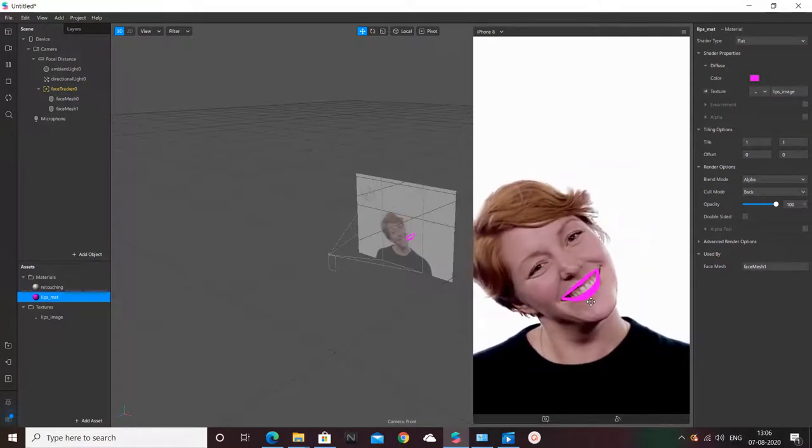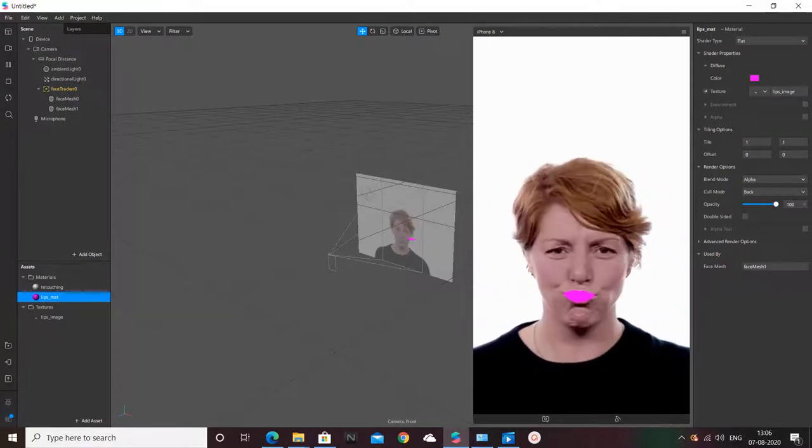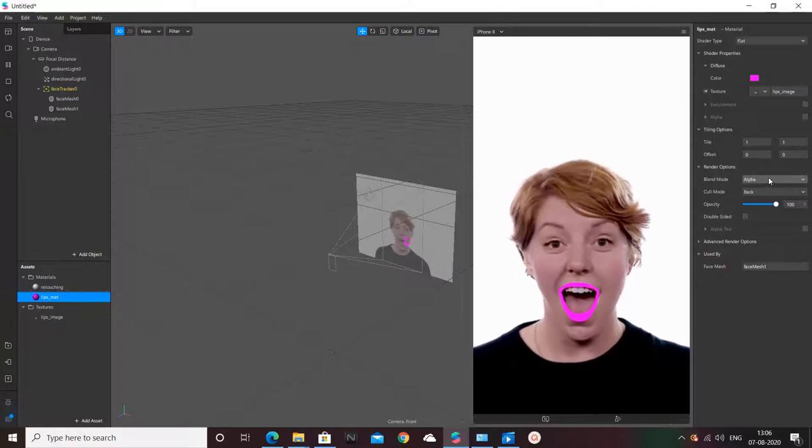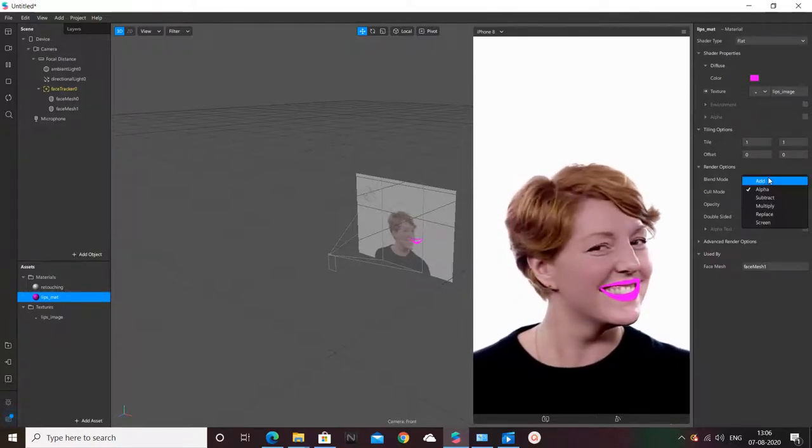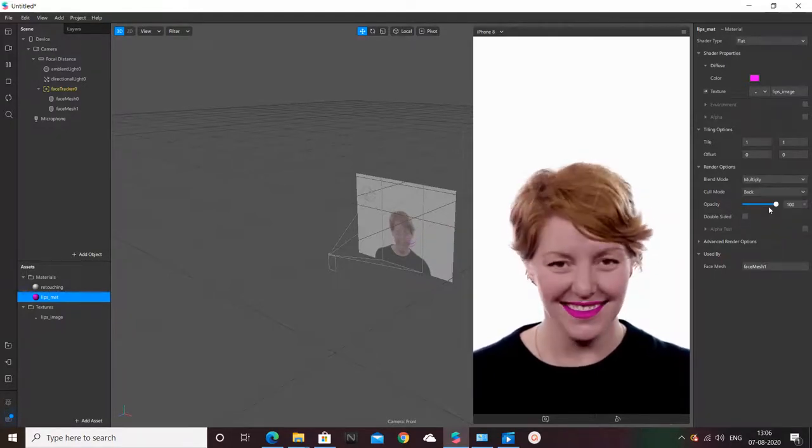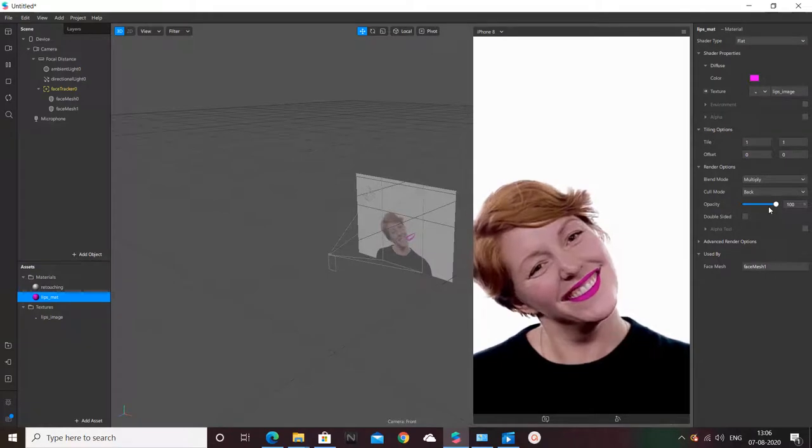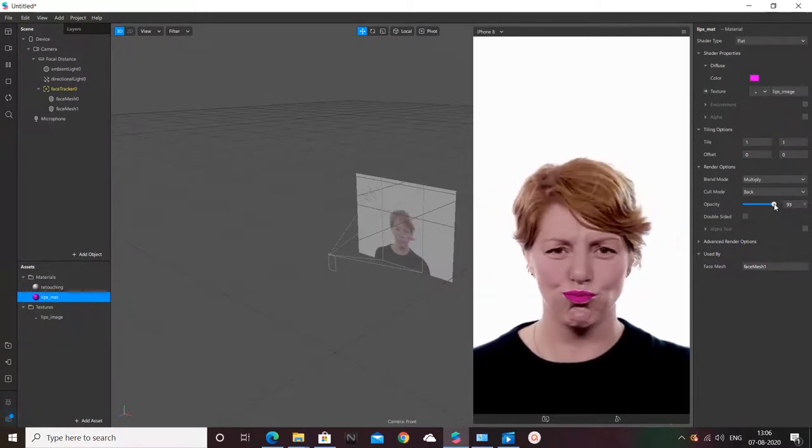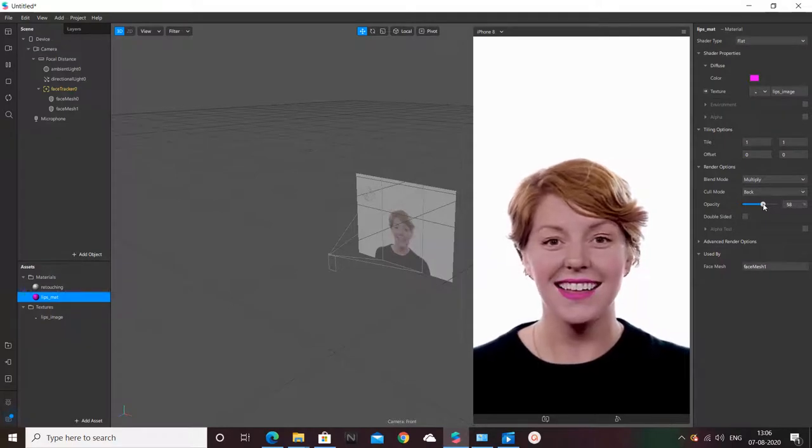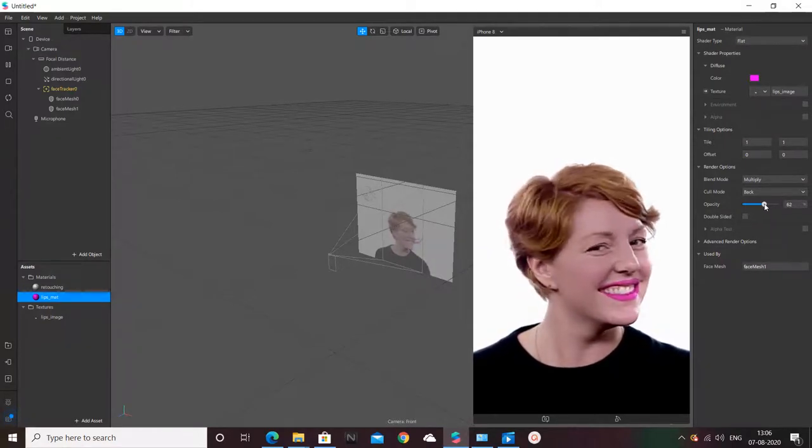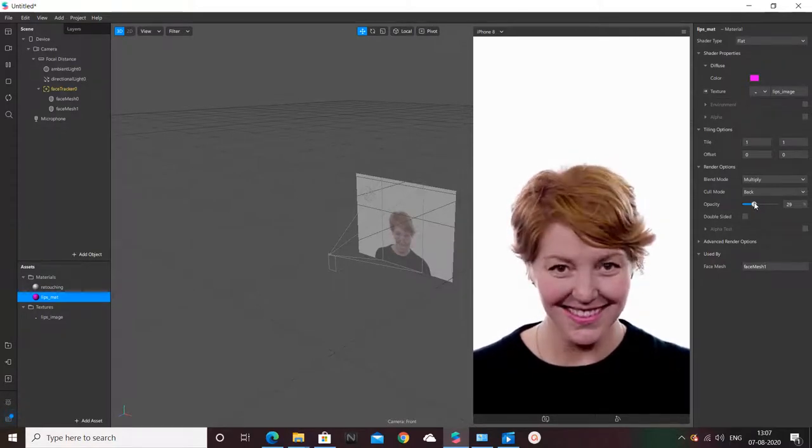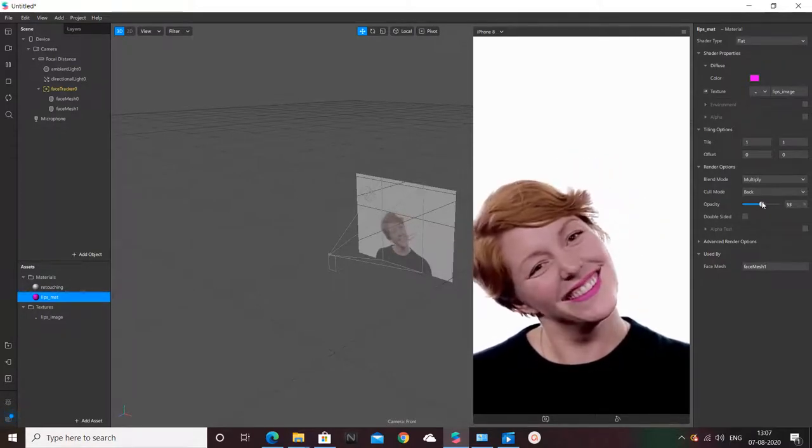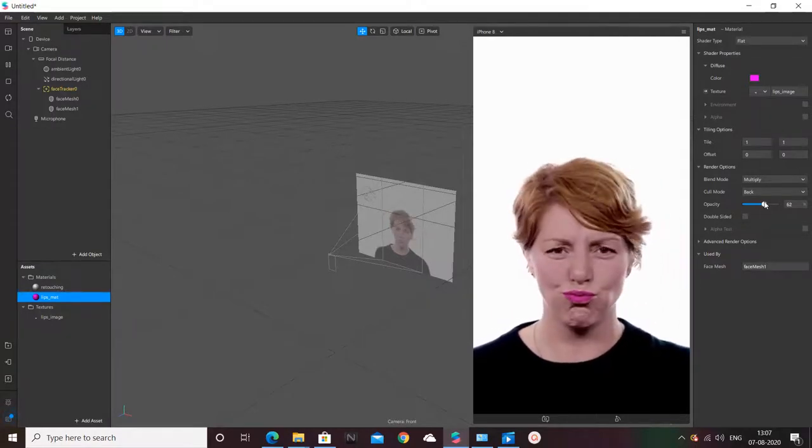Just selecting the lips you can change the effect. I am going to take it as a multiply effect. See the change, how lovely it looks. And opacity you can change a bit. I prefer somewhere around like this. If you need lighter lips, adding this value was good.